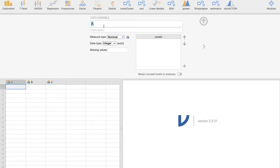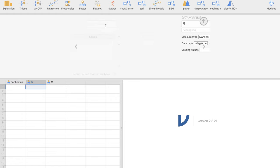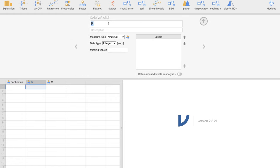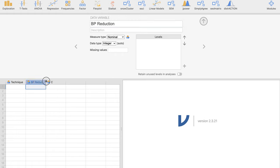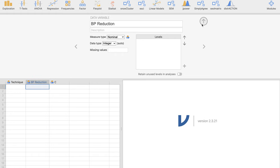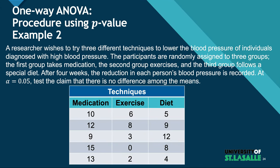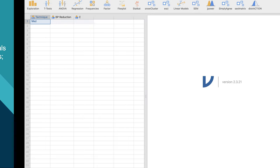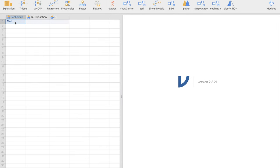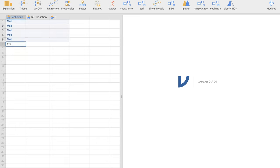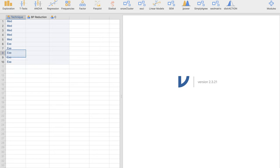I'm going to double click this. I'm going to name this technique. And I'm going to put the reduction in blood pressure here, the second variable. So we're going to write this down for the technique. We're going to call this MED. And there are five of them. I'm going to copy this five times. We have exercise, I'm going to call this EXE. And diet, five times.